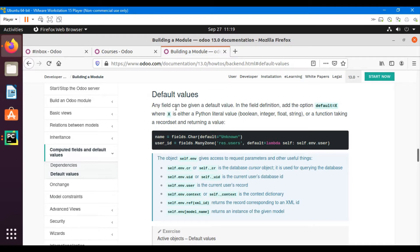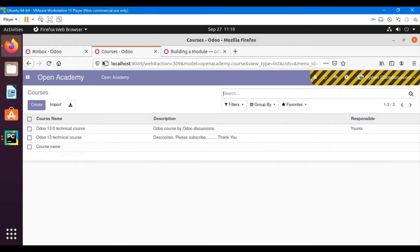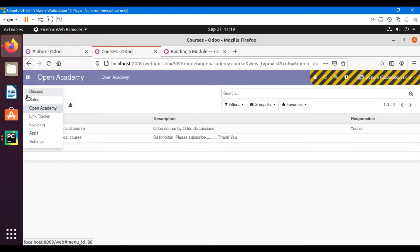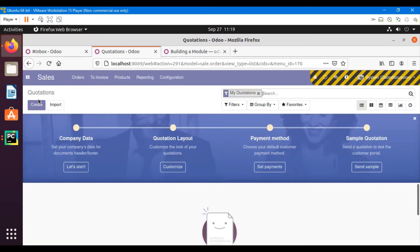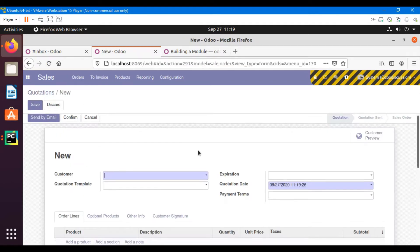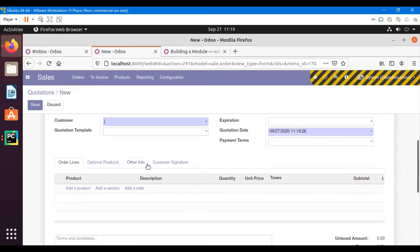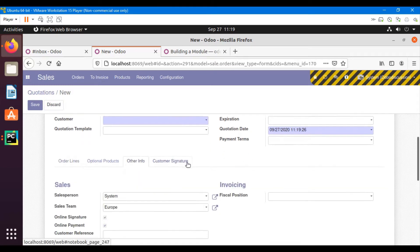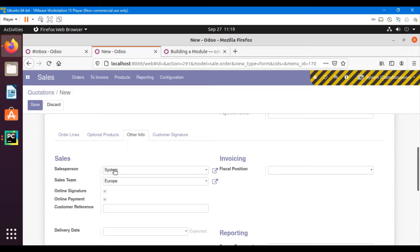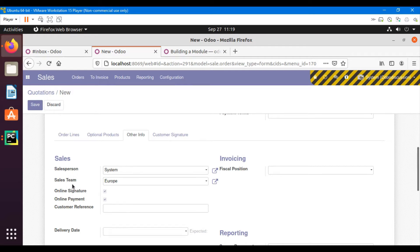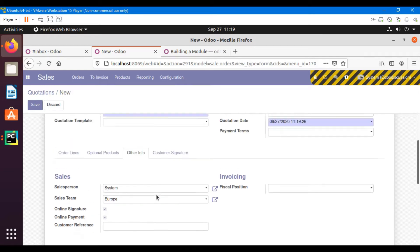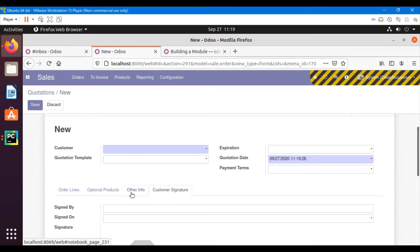In Odoo, any field can be given a default value. For example, if I go to the sale module and create quotations, I can see on the form that some of the fields are filled in by default when I just click the create button. I can see the quotation date is the current date, and if I go to the other info, I can see the sales person is automatically filled in with the system and sales team is automatically filled as Europe. Online signature and payment are boolean fields, and these two are many-to-one fields. So this is how Odoo handles these things through default values.